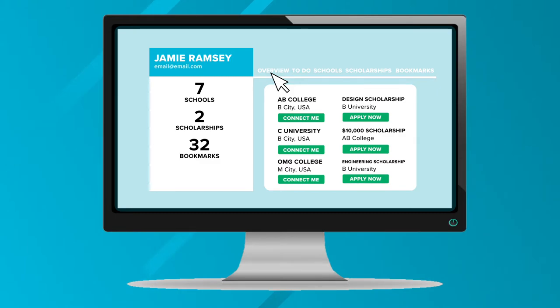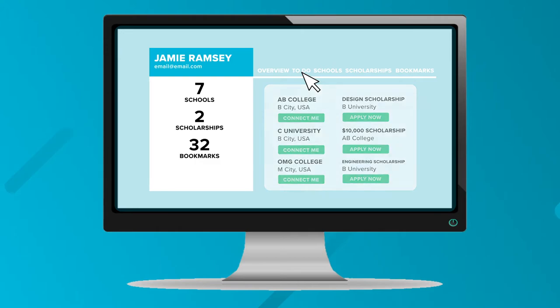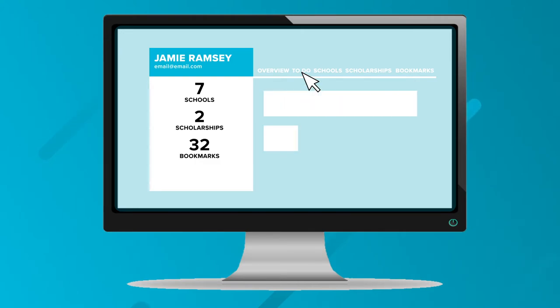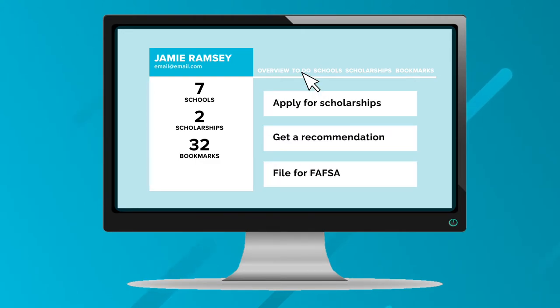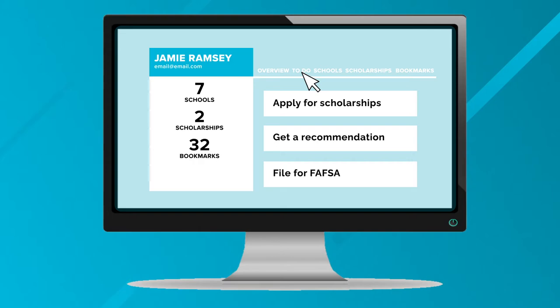The overview page is the first thing that will pop up. Here we recommend schools you should connect with and scholarships you should apply for. The next section is the to-do section — here we break down every step you need to do in your college search process.